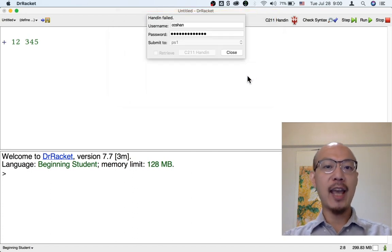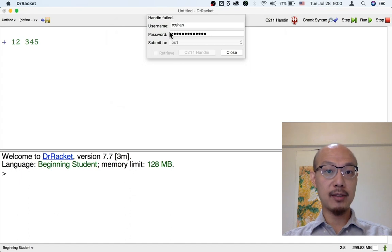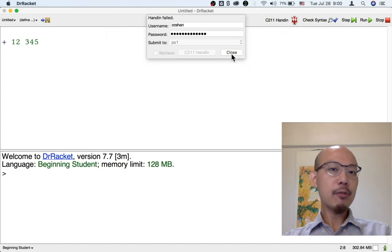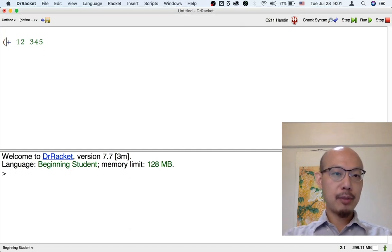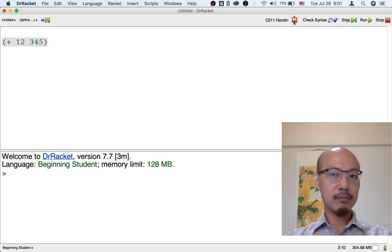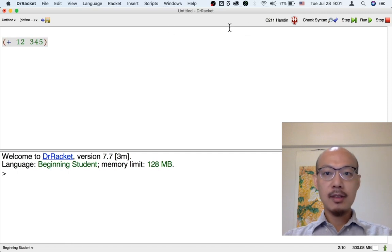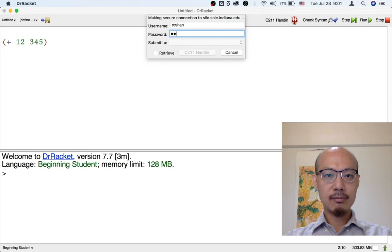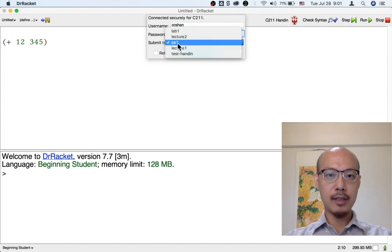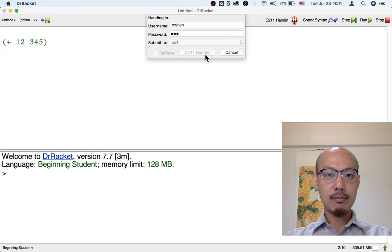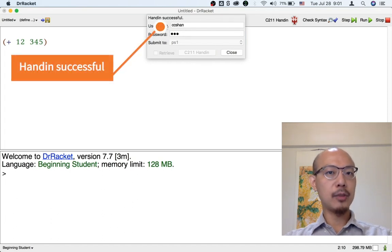So far, we have not actually handed anything to PS1 because it says Handin failed. It does not say Handin successful. But we can fix the problem. We can, for example, put parentheses around this expression. And then let's try handing in the same work again. Entering our password and submitting to PS1. This time it says Handin successful. So we're done.